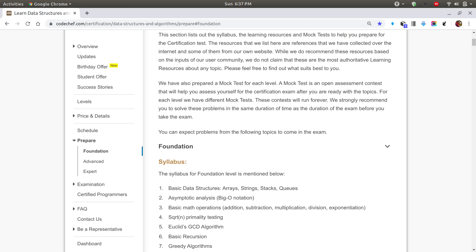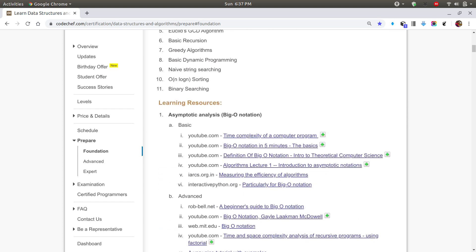What I shall do is: any problem I find difficult while solving, I shall upload the video solution for the same, which will also help you in your preparation. This playlist shall be in accordance with the Foundation syllabus. So let's get started.